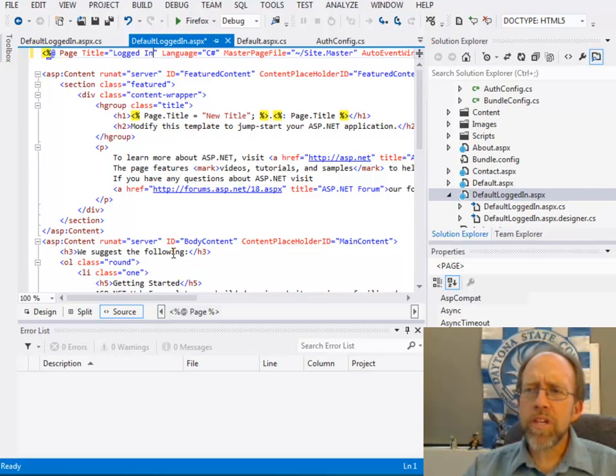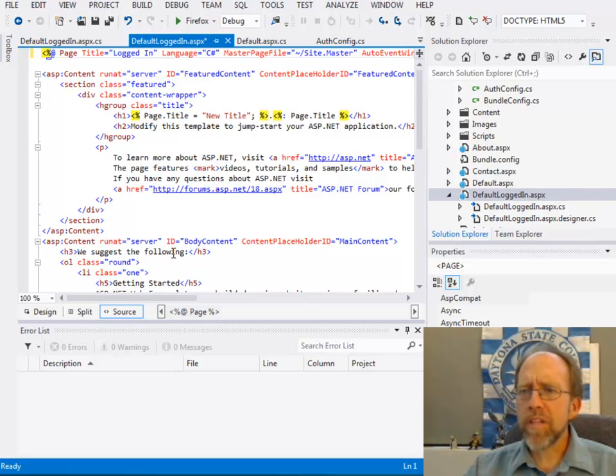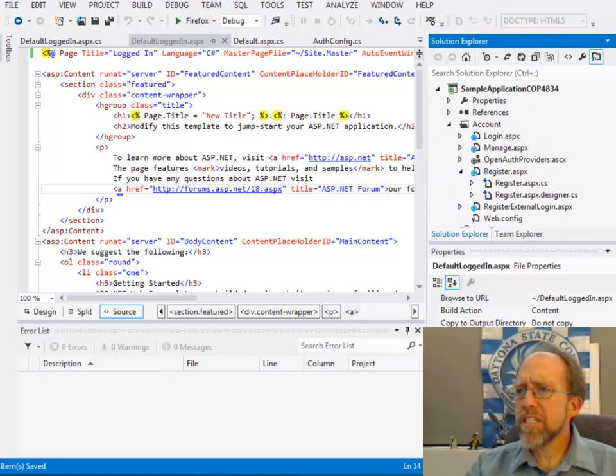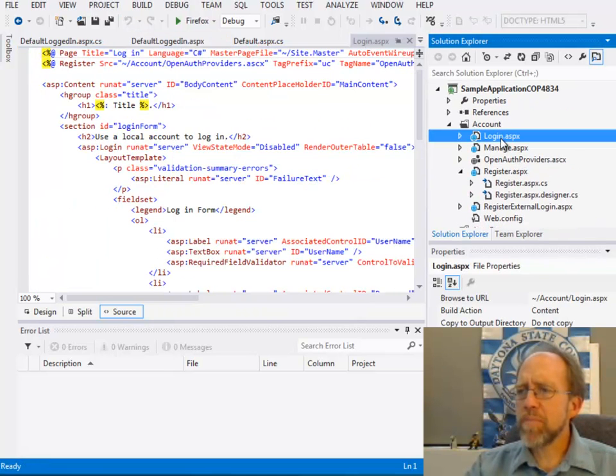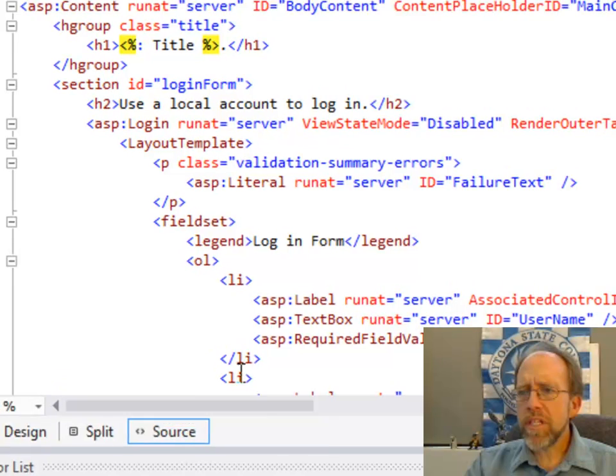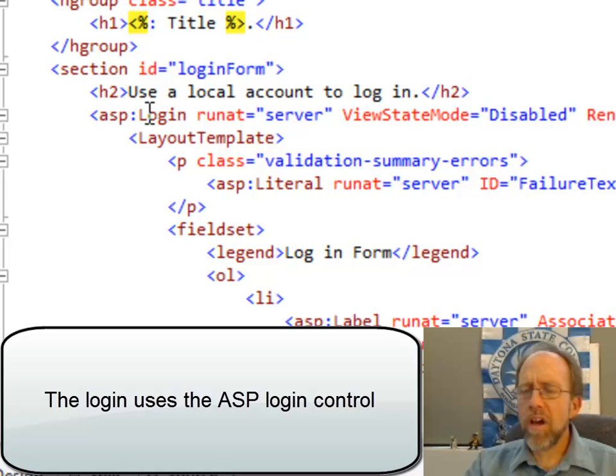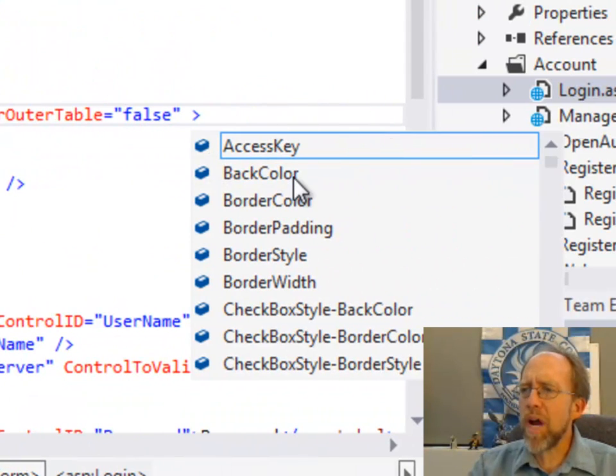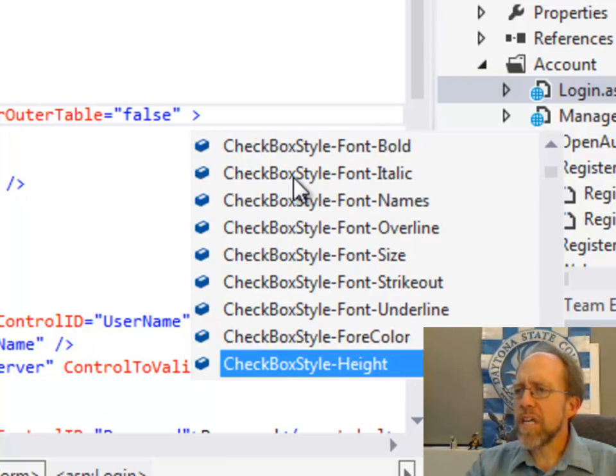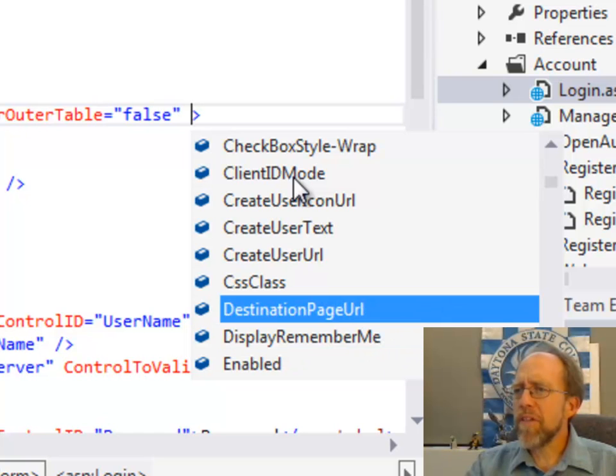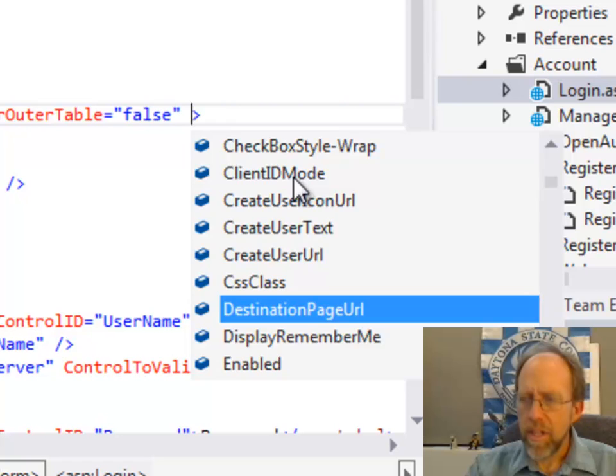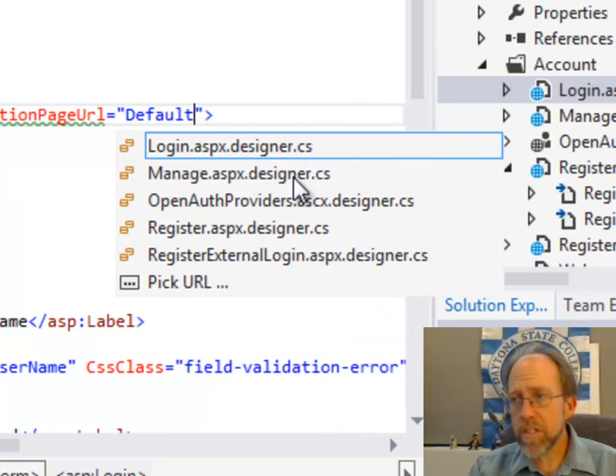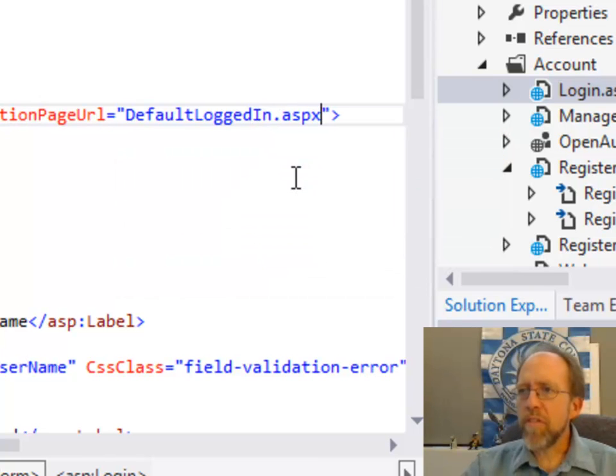One other step you would want to do here, which is kind of an interesting step, is when the user logs in, wouldn't you like to redirect them to the DefaultLoggedIn page? Let's do that one last little thing. The login page is up here, login.aspx, and it uses a login control. If we look at this control, I have login, ASP login, that's a login control. Now what I can do is look at the properties and methods here. As I go down through this entire big list of property, I'm going to find that there's a property called destination page URL. And what I'm going to do is set this to DefaultLoggedIn.aspx. I'm going to save the page.